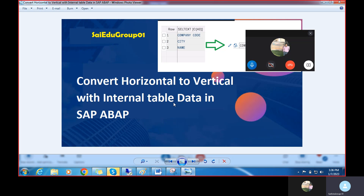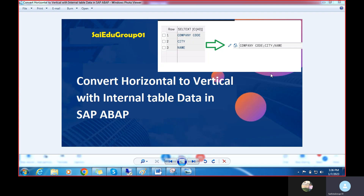Hi guys, welcome back. In this video we are going to discuss how to convert horizontal to vertical with internal table data in SAP. Here we can see an image with two fields: one is row and another one is cell text. In cell text there are multiple values like company code and city name. My intention is to convert horizontal to vertical — company code, city name.